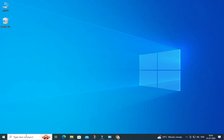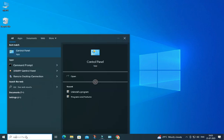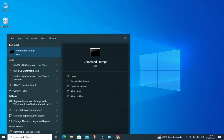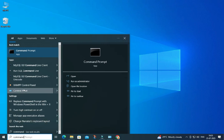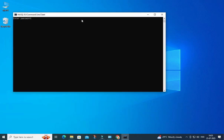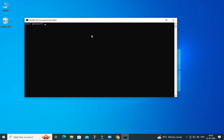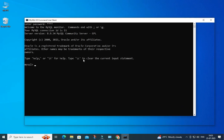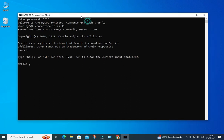In the search box, type 'command line client' — here you can see it's showing the option, so select MySQL Command Line Client. It's asking for my password, so I'll enter it. I've entered the correct password so the connection is successful and it has taken me into MySQL. Now I can type whatever query I want and execute it.